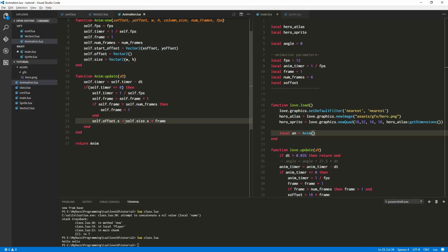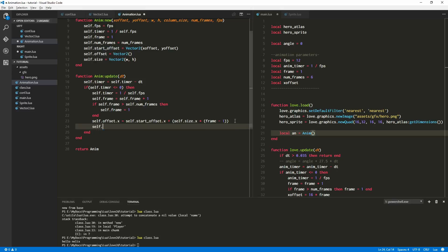Really, what we want here is self dot start_offset dot x plus self dot size dot x times frame minus one. Because when frame is one — since we're one-based in Lua — that should be zero and we should just start at the start offset. This one-based offset stuff is tricky; I'm used to working in zero-based.